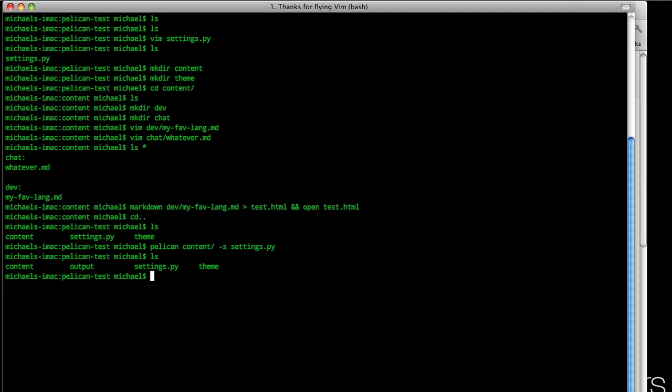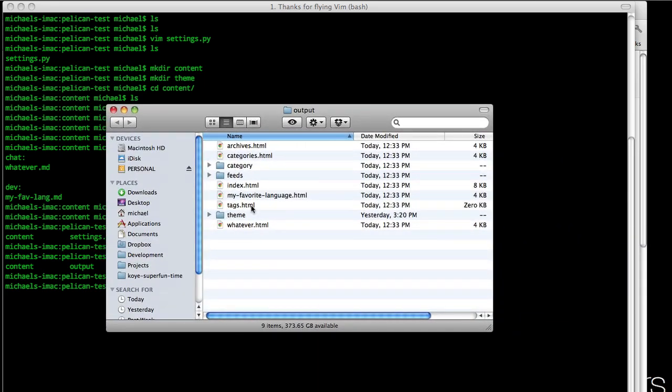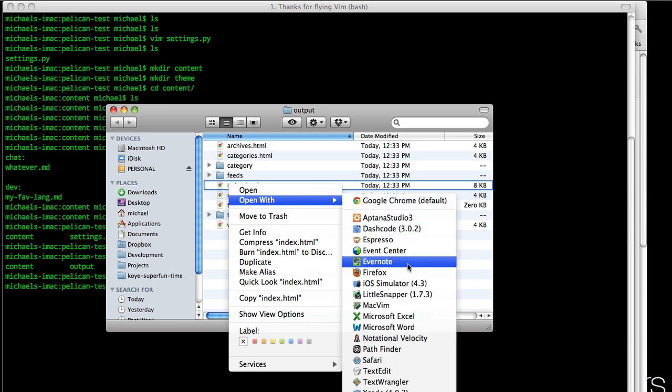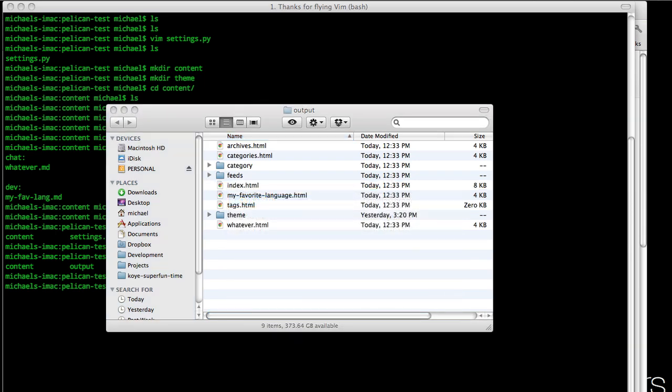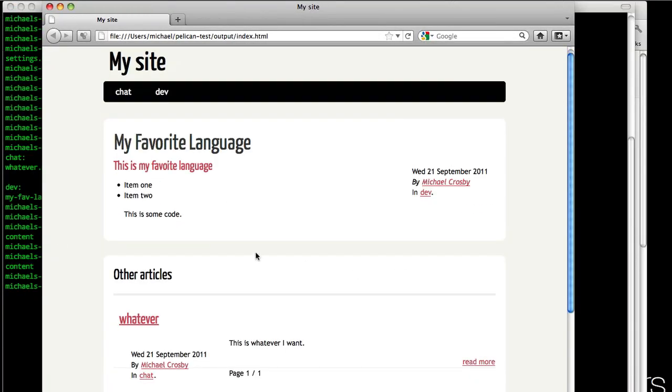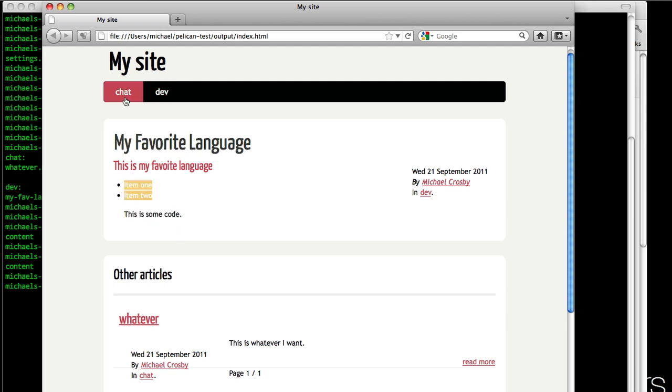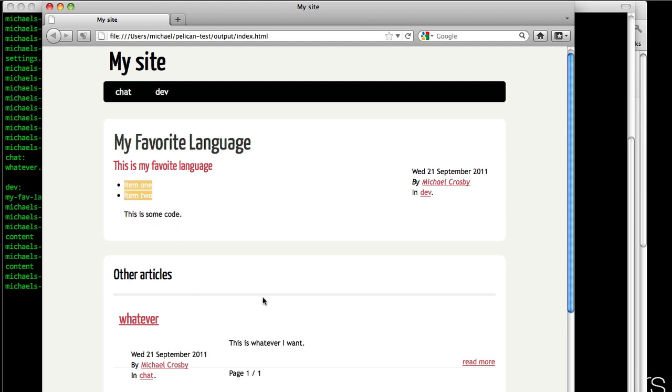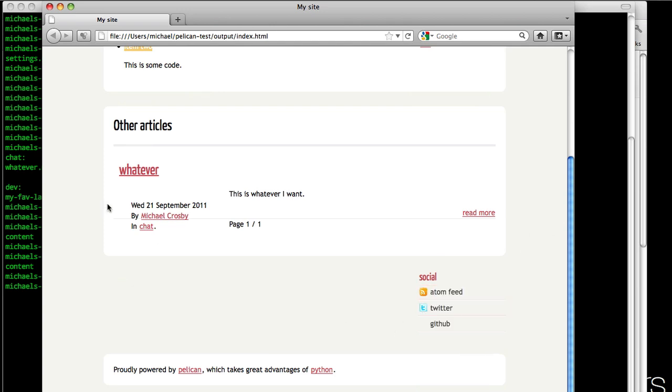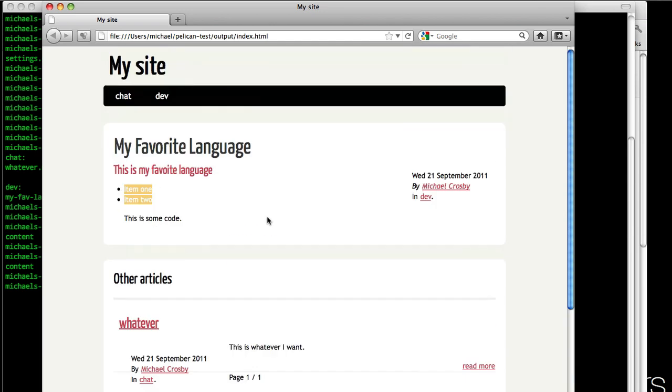Let's open output, and we can see it's generated this whole site for us. Right click and open this in Firefox. Then we can see we've generated our whole new site. We have both our posts, whatever, my favorite language, everything's formatted for us, and it's quick and easy. And we have our feeds, my twitter, and github.